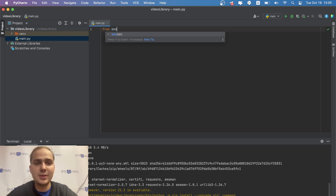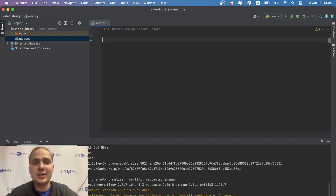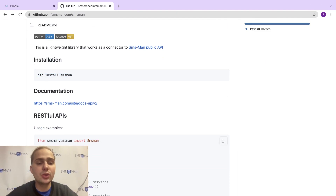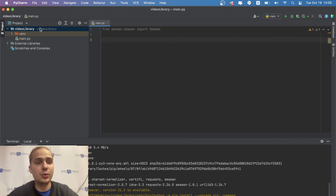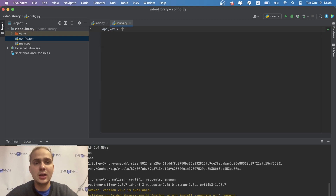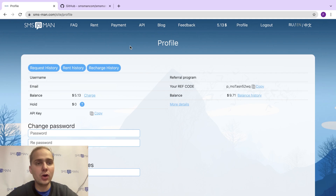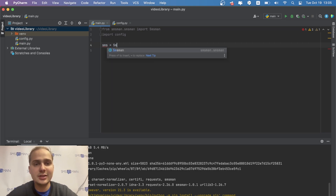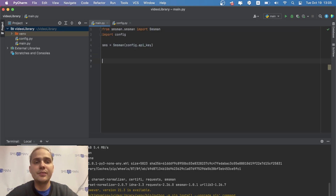Now import it: from smsman.smsman import smsman — that's the smsman class. Then check the documentation. We need to enter our API key. I'll create a separate config file and put my API key there. You can find your API key at smsman.com/site/profile. I copied it and pasted it into the config, then import config and create the client: sms = smsman(config.apk).